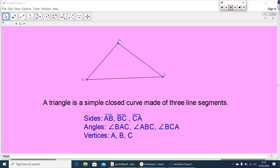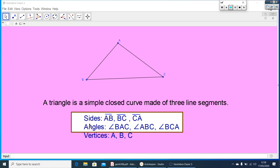Now the angles are angle BAC, angle ABC, and angle BCA. There are three angles. The vertices are points A, B, and C. These three sides and three angles we can call the six elements of the triangle.